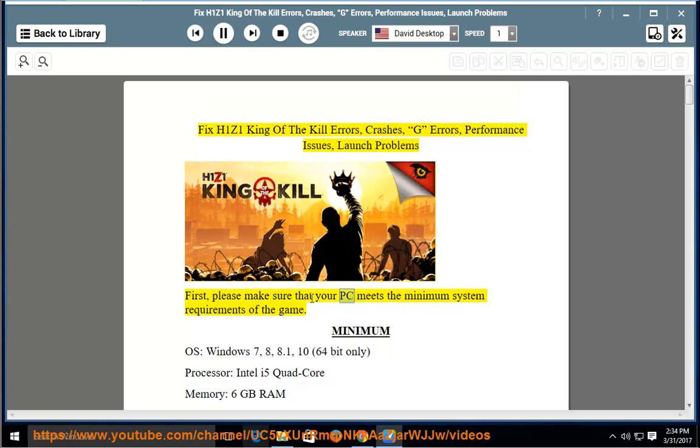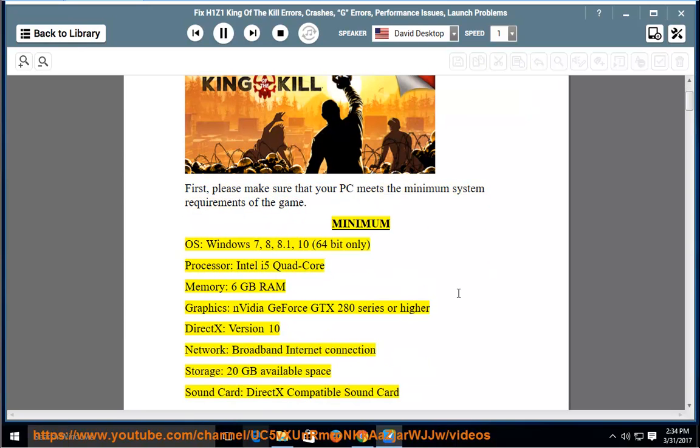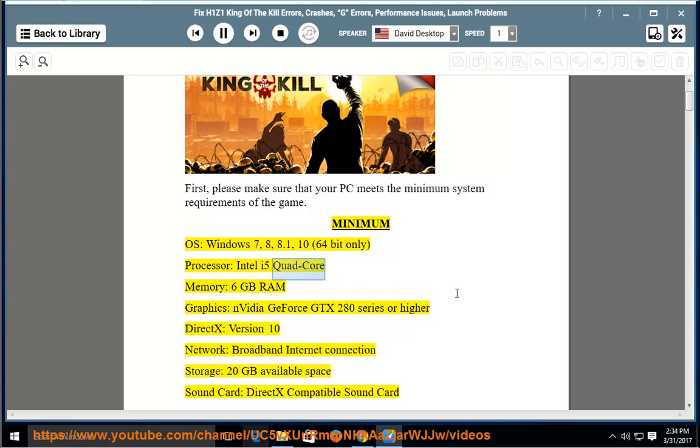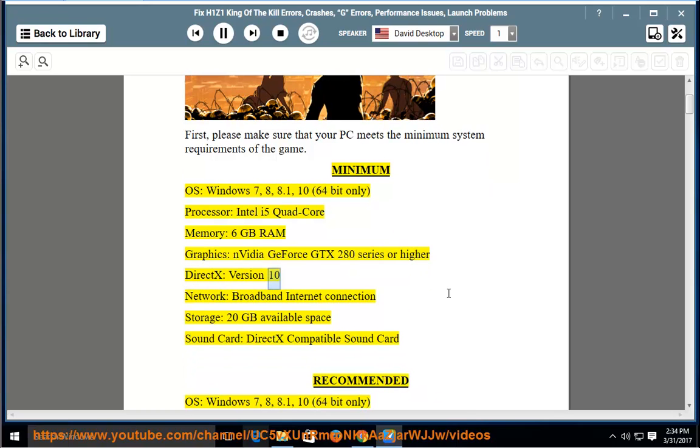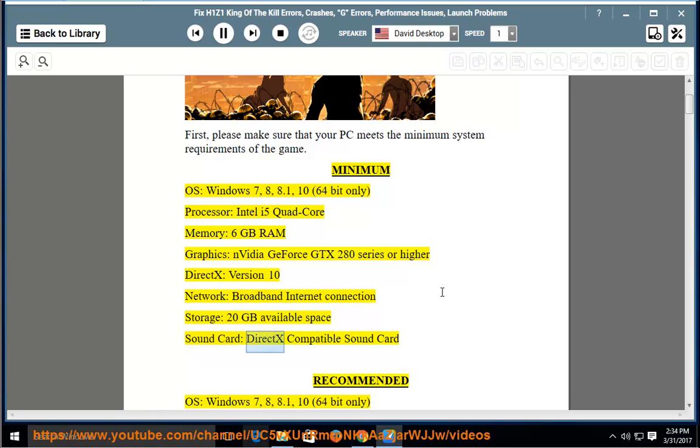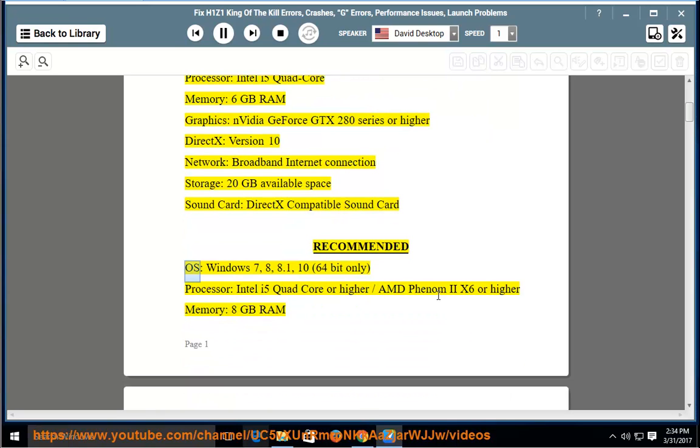First, please make sure that your PC meets the minimum system requirements of the game. Minimum OS: Windows 7, 8, 8.1, 10, 64-bit only. Processor: Intel i5 quad-core. Memory: 6GB RAM. Graphics: NVIDIA GeForce GTX 200 and AD series or higher. DirectX version 10. Network: broadband internet connection. Storage: 20GB available space. Sound card: DirectX-compatible sound card.